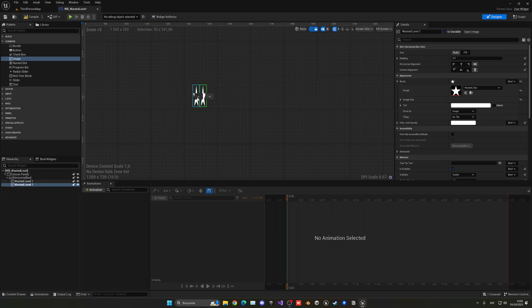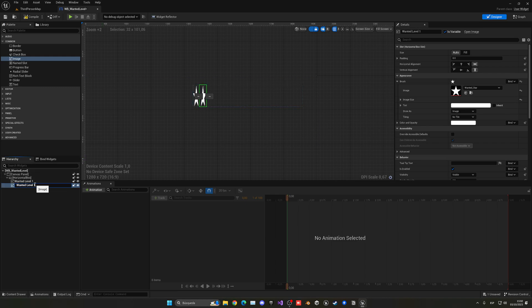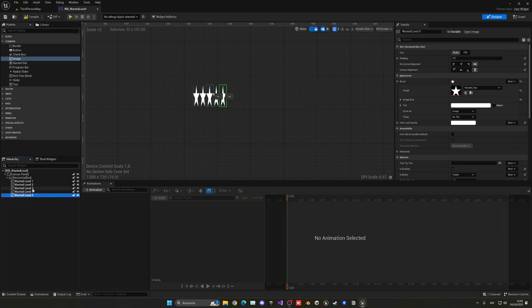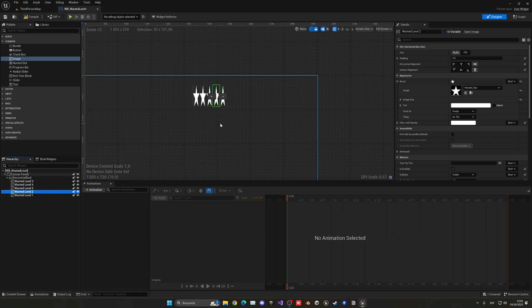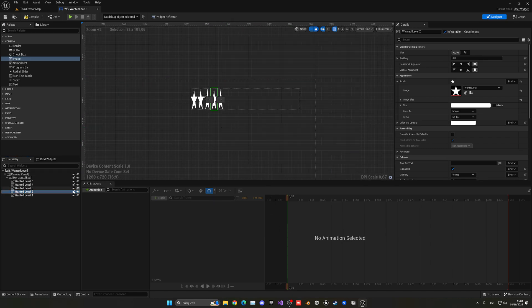Duplicate the image and we start to get different wanted levels. In GTA, wanted levels go from right to left, which is a bit different from normal. So let's add images for levels 2, 3, 4, and 5. Right now they go left to right, but we want the reverse order. We need to reorder them from bottom to top in the hierarchy instead of top to bottom, since we're starting from the right.